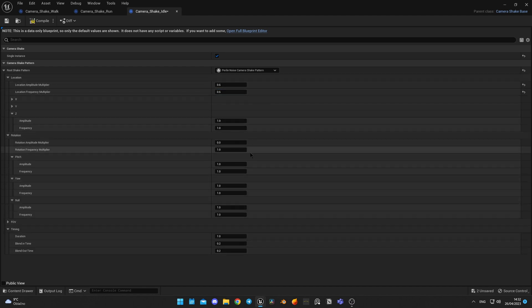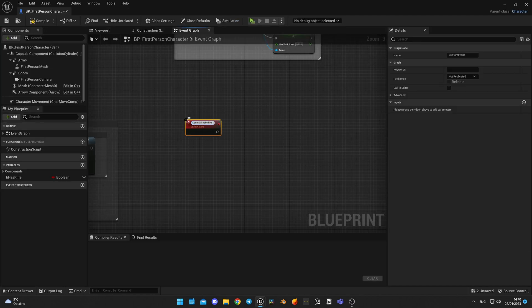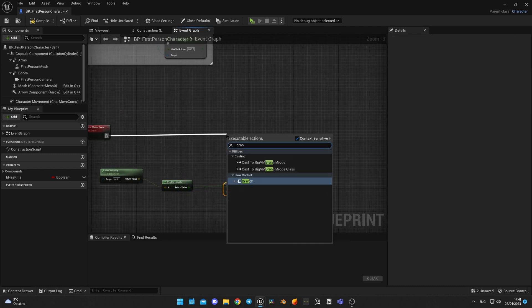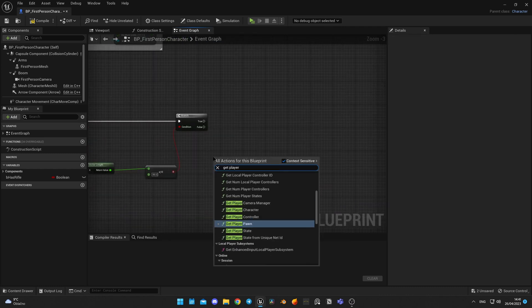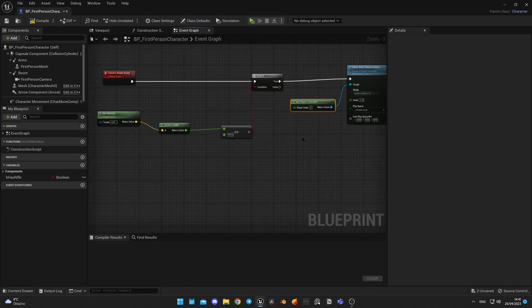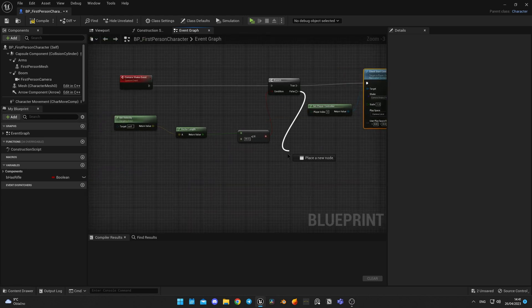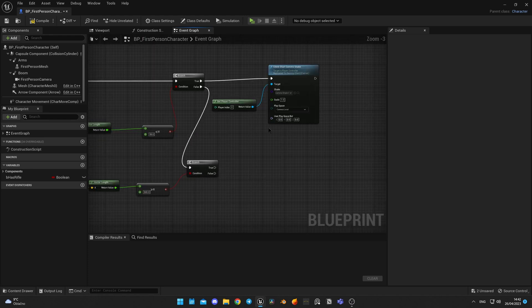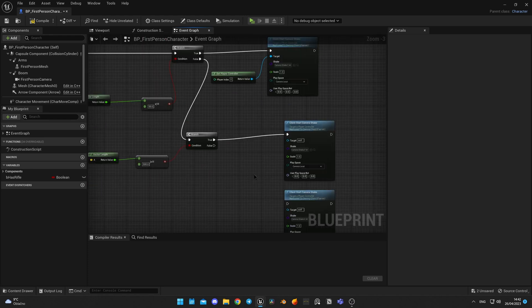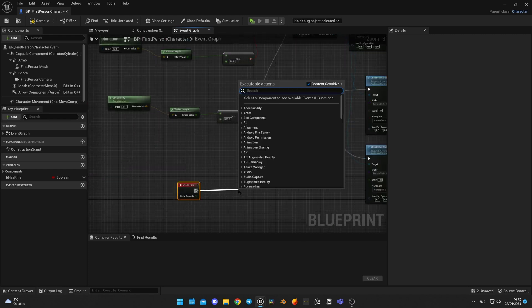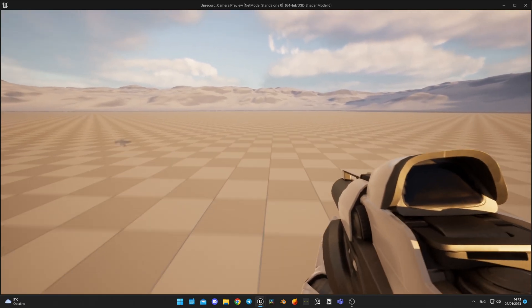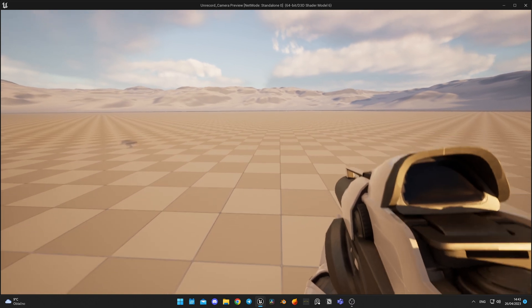I created different states in the player blueprint and triggered camera shakes based on character velocity, so the idle camera shake only works when the character isn't moving, and walk and run blend between each other depending on the speed of the character. We execute our custom event and make the game check character speed on every tick. Camera shakes are blending between each other and overall it looks fine.